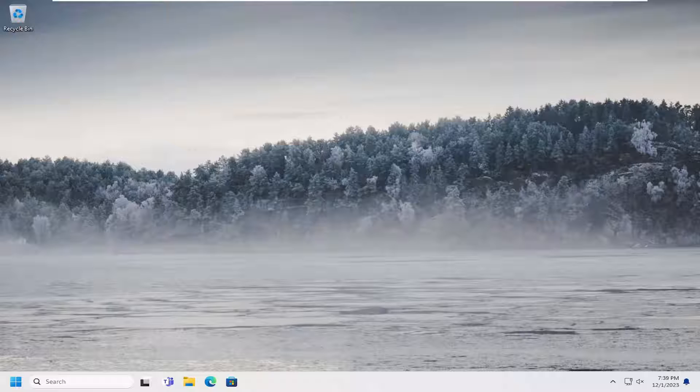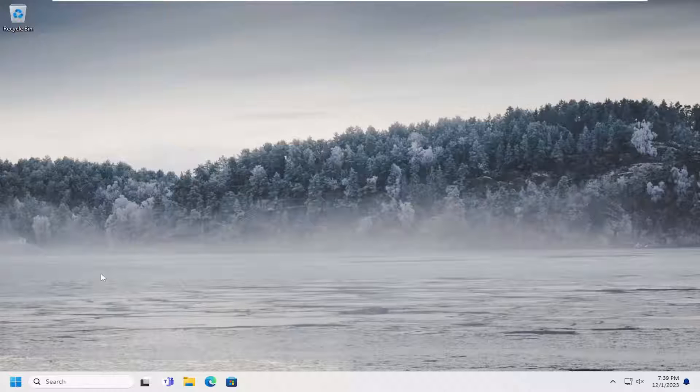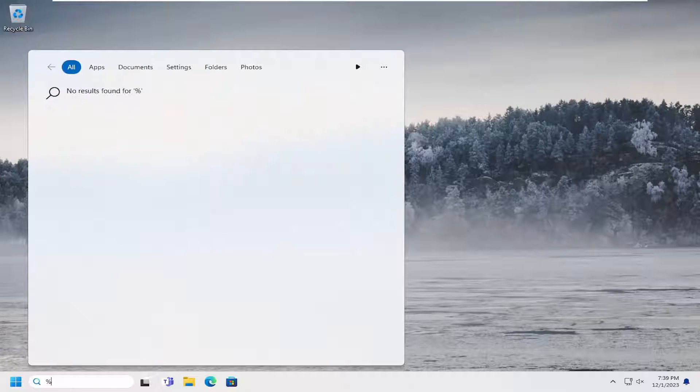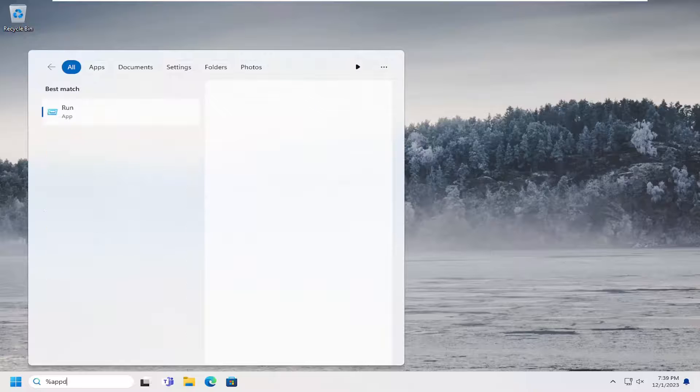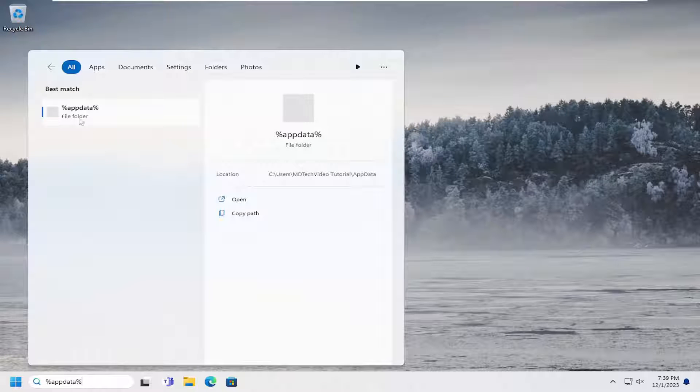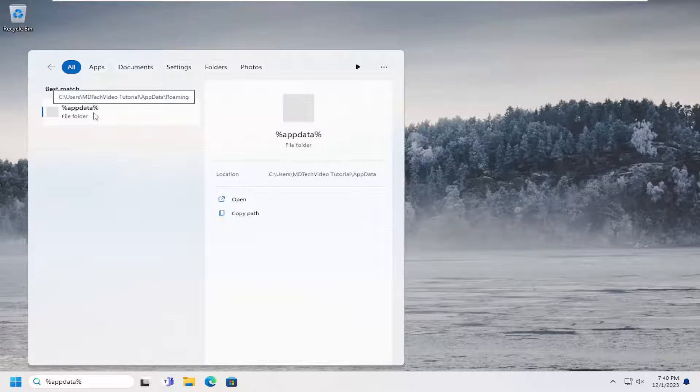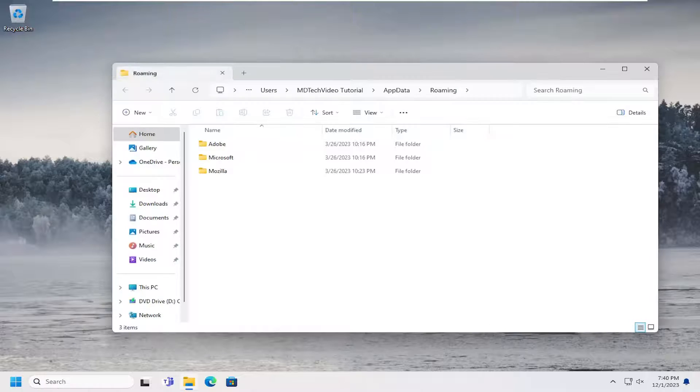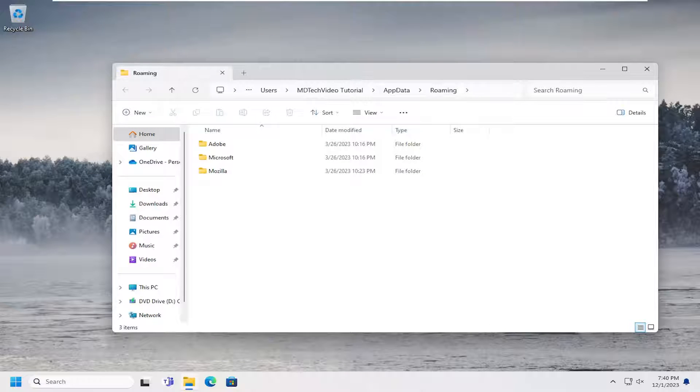So all you have to do is start by opening up the search menu, type in percent sign appdata and then another percent sign, and then open up that file folder that should appear in that list.